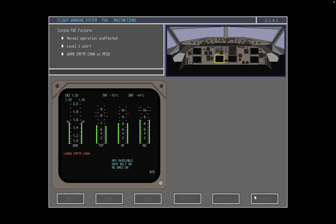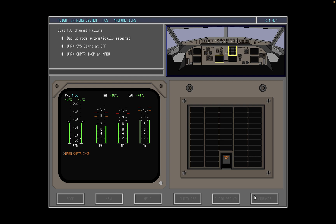If at any time one of the flight warning computer channels fails, normal system operation is unaffected. A level 1 alert will sound and an amber alert 'warn computer channel' will appear in the MFDU. Backup mode will be automatically selected if both flight warning computer channels fail. The warn system light on the standby enunciator panel will enunciate complete FWC failure and the alert 'warn computer inoperative' appears in the MFDU.